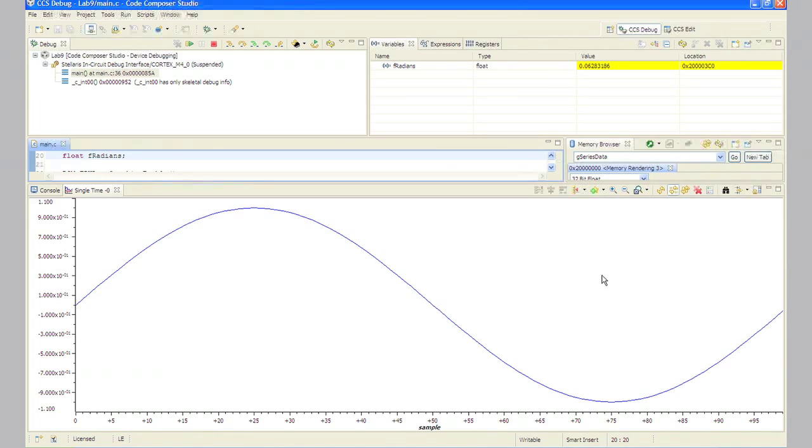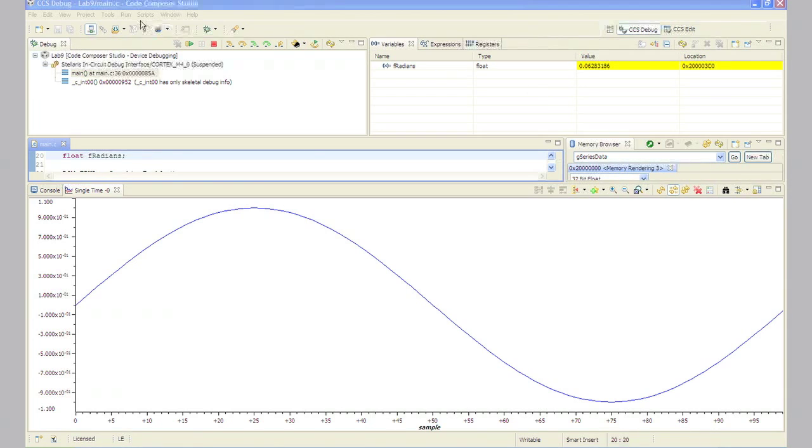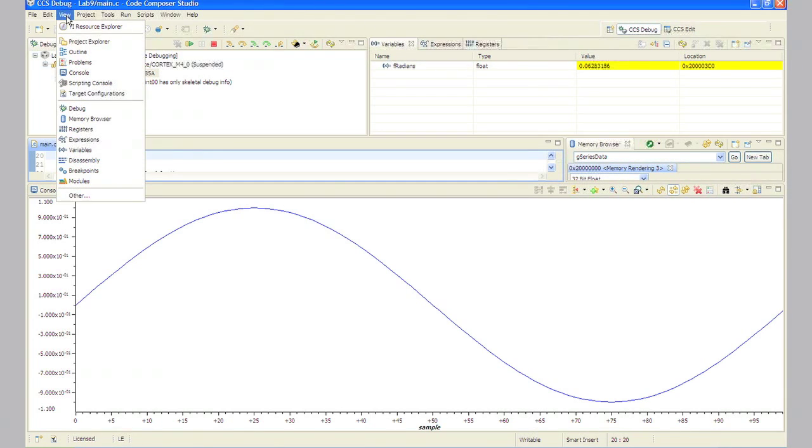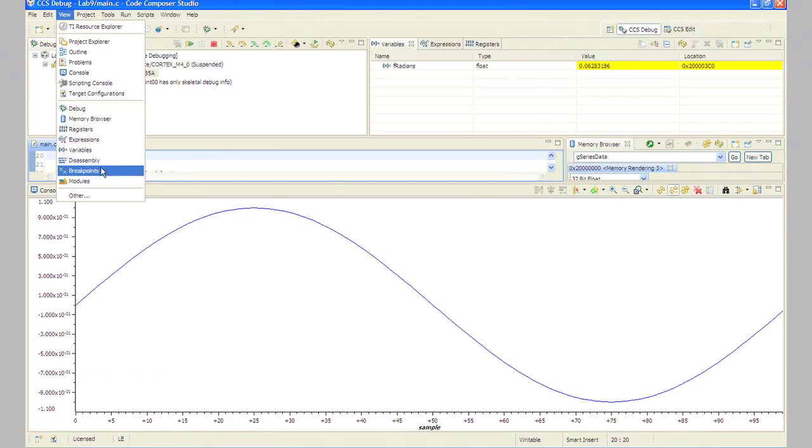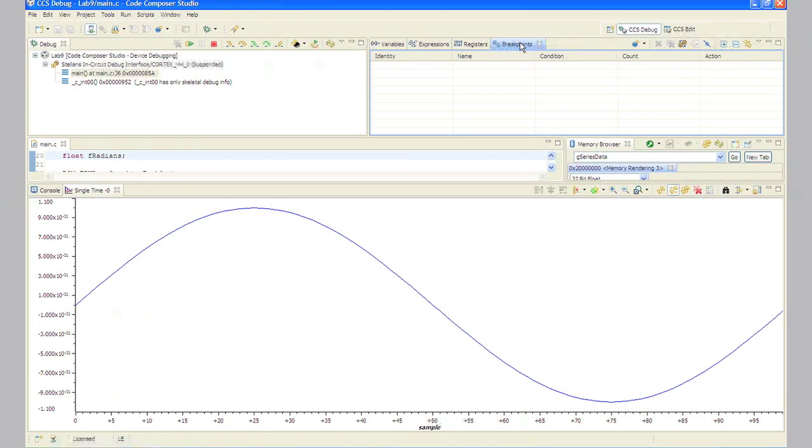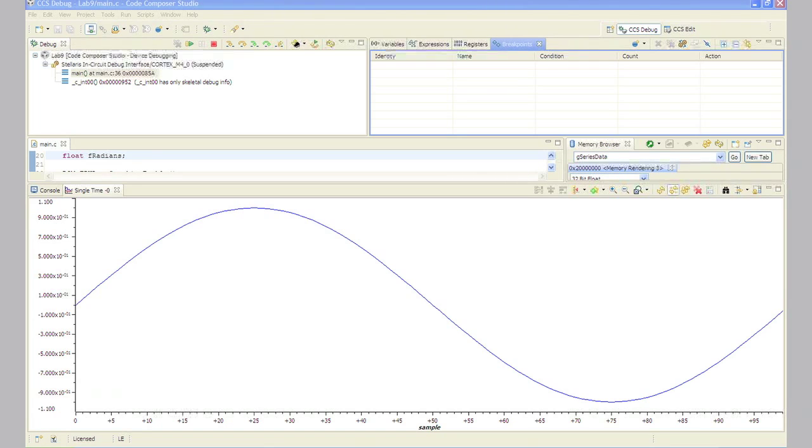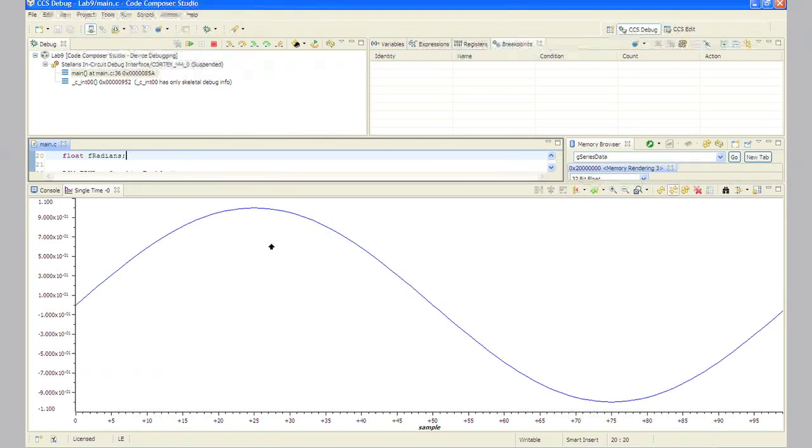In step 11, an interesting thing to know would be the amount of time that it takes to calculate those 100 sine values. On the CCS menu bar, click view breakpoints. Look in the upper right area of the CCS display for the breakpoints tab. You can see breakpoints appear up where the expressions and watch windows were. In step 12, remove any existing breakpoints that you have by clicking run, remove all breakpoints.